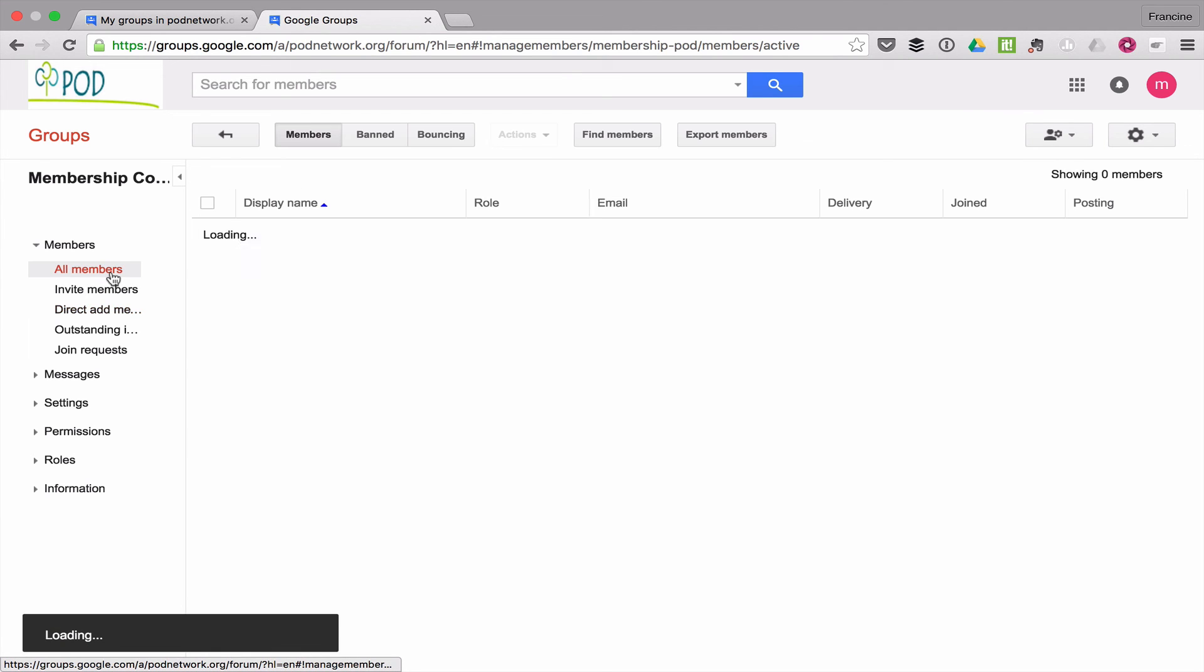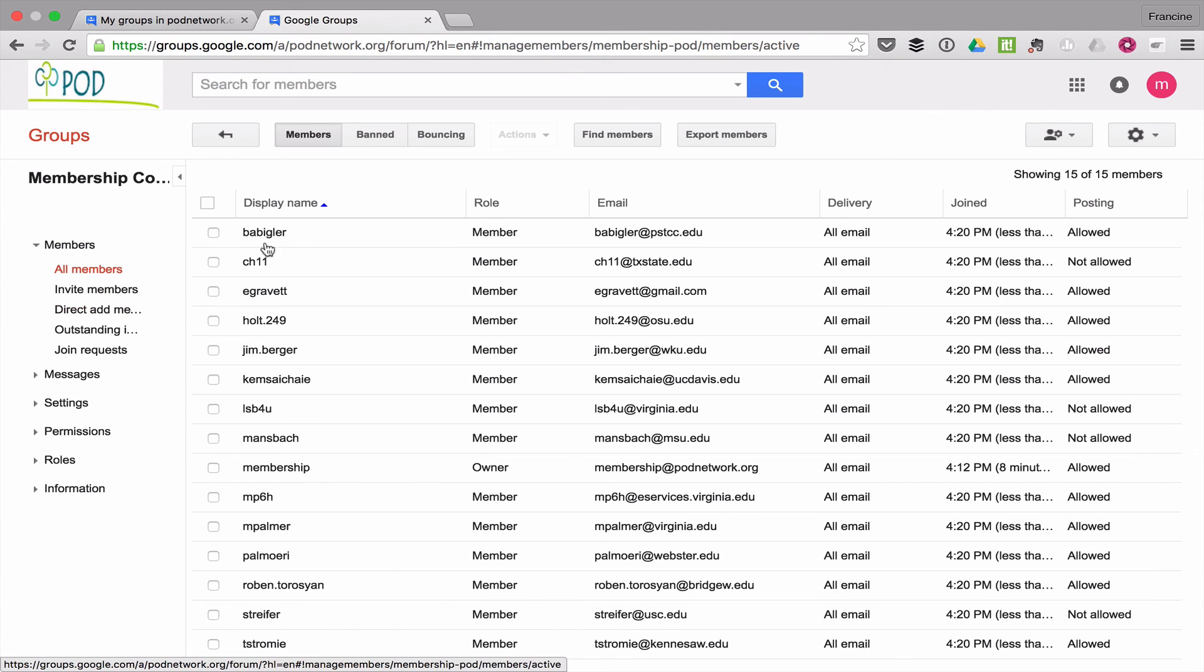I can double check by clicking on all members. And there everyone is.